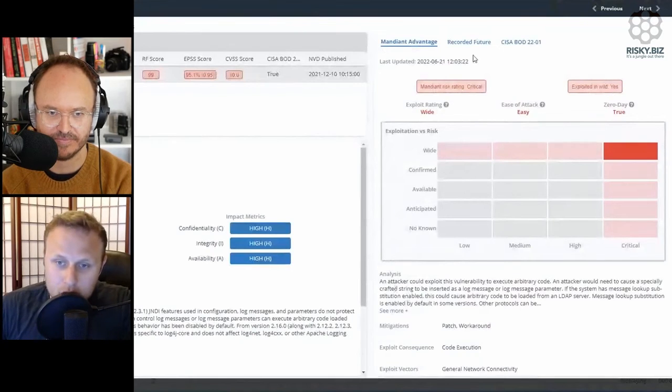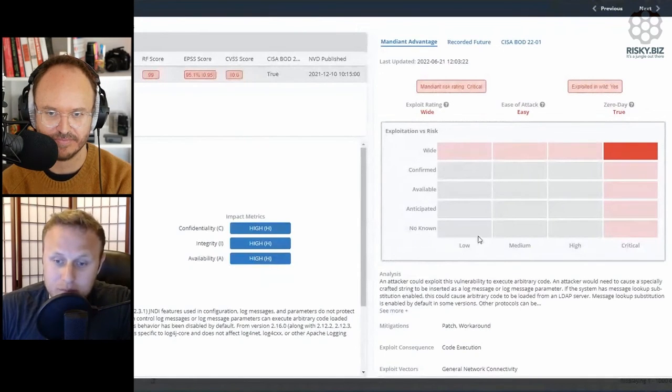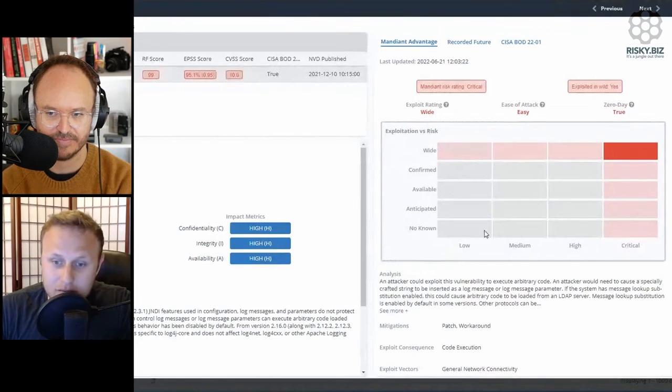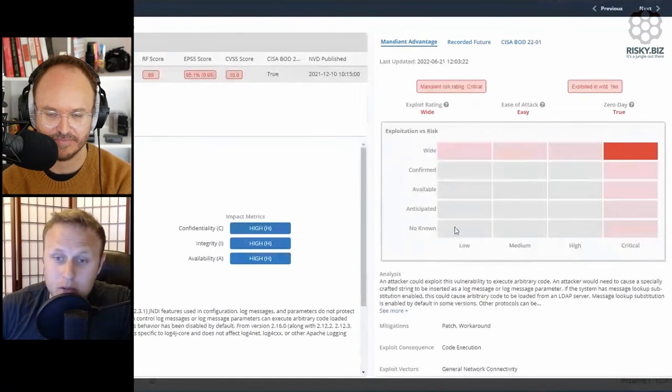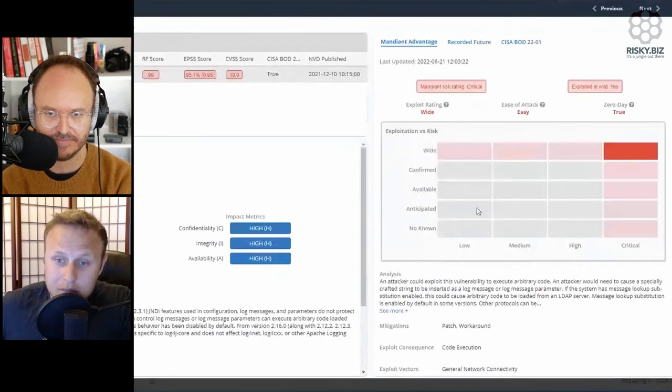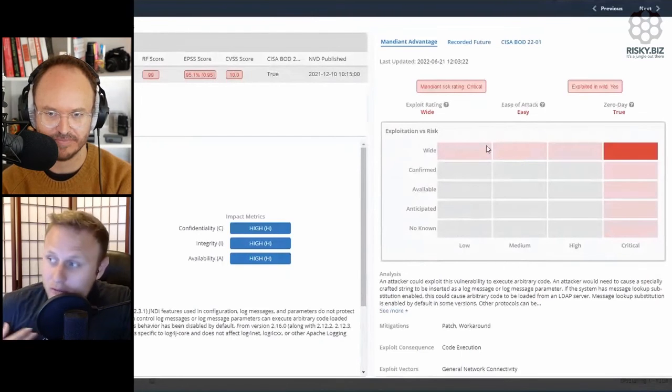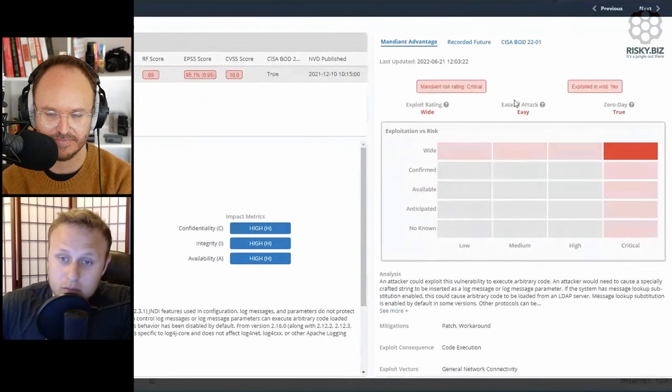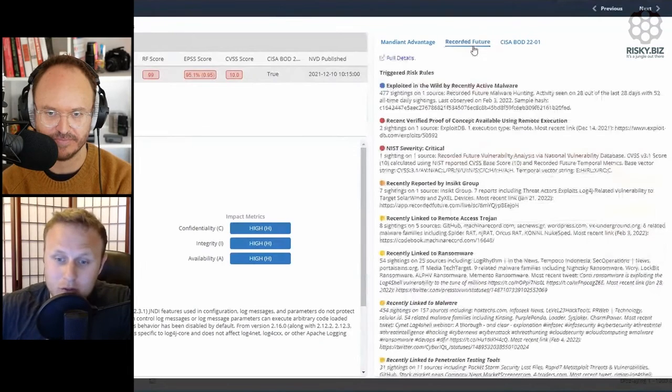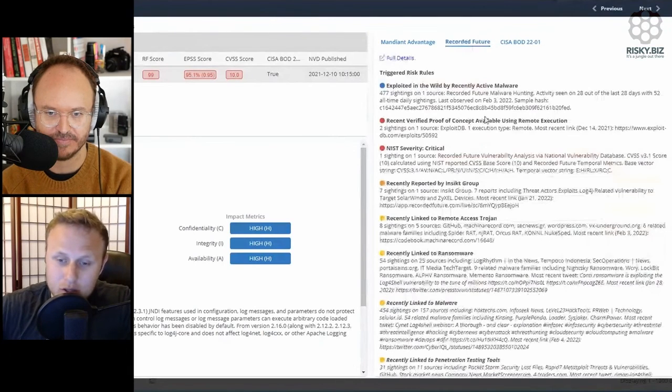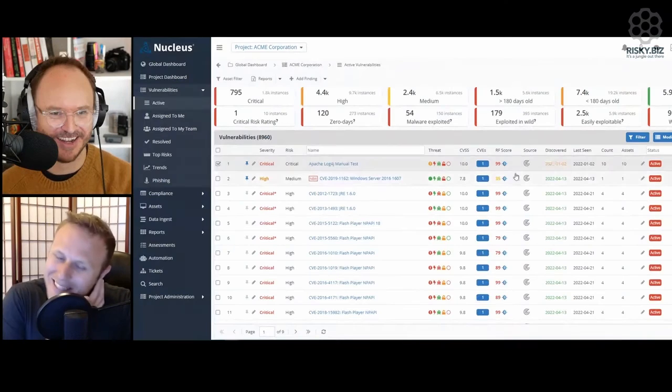And then you can also bring your own threat intel feed as well. So if Mandiant isn't good enough because you have done your analysis and there's some limitations that as an organization you want to kind of work around with different threat feeds, you can bring your own. So for example, you can bring Recorded Future and we have all of the risk rules that they trigger that this vulnerability has.